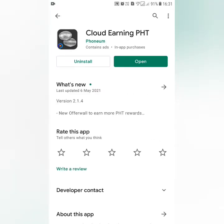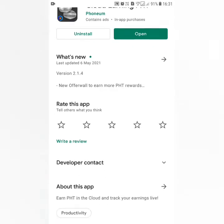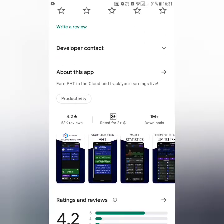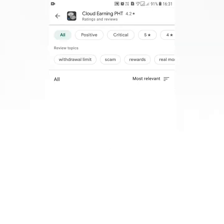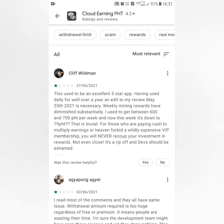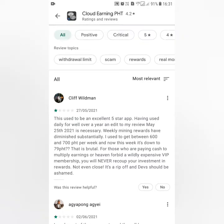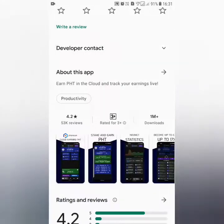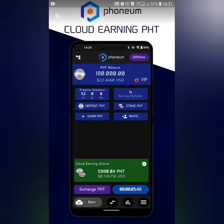If you sign up, you will have an invitation code. I will give you a description of this code. If you enter this code, you will receive 200 PHT coins for free. If you enter the invitation code, you will get 200 points for free.